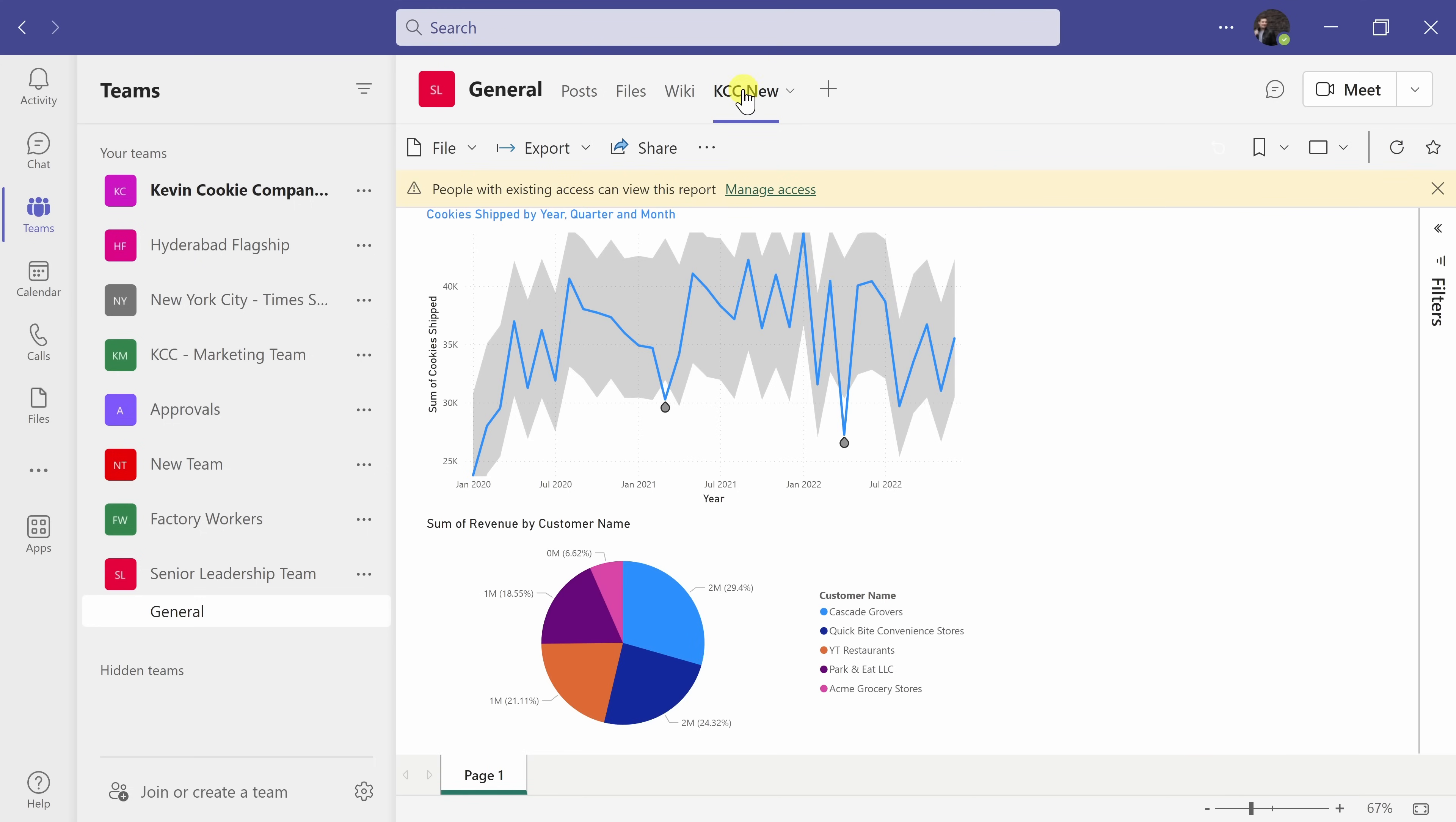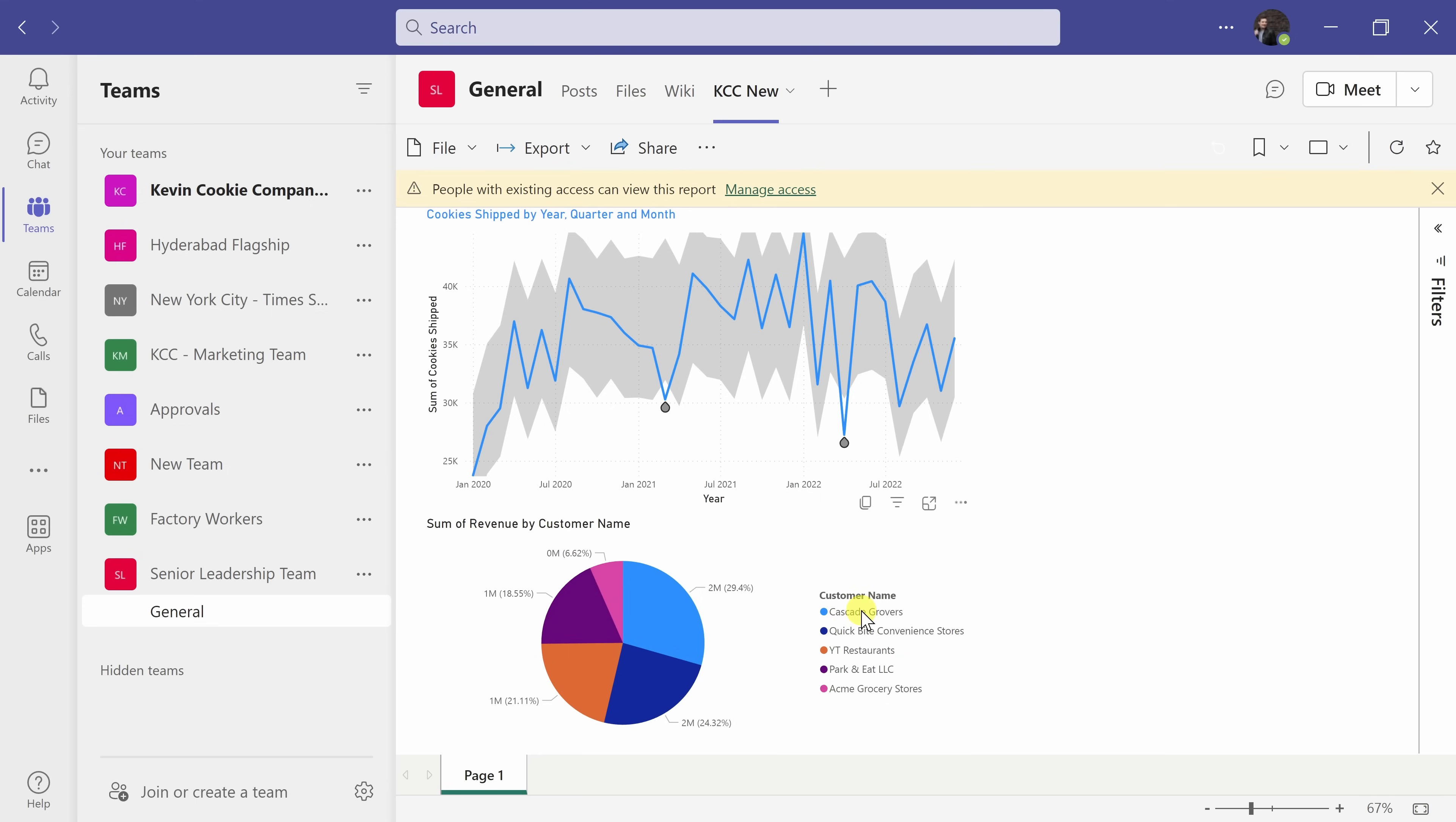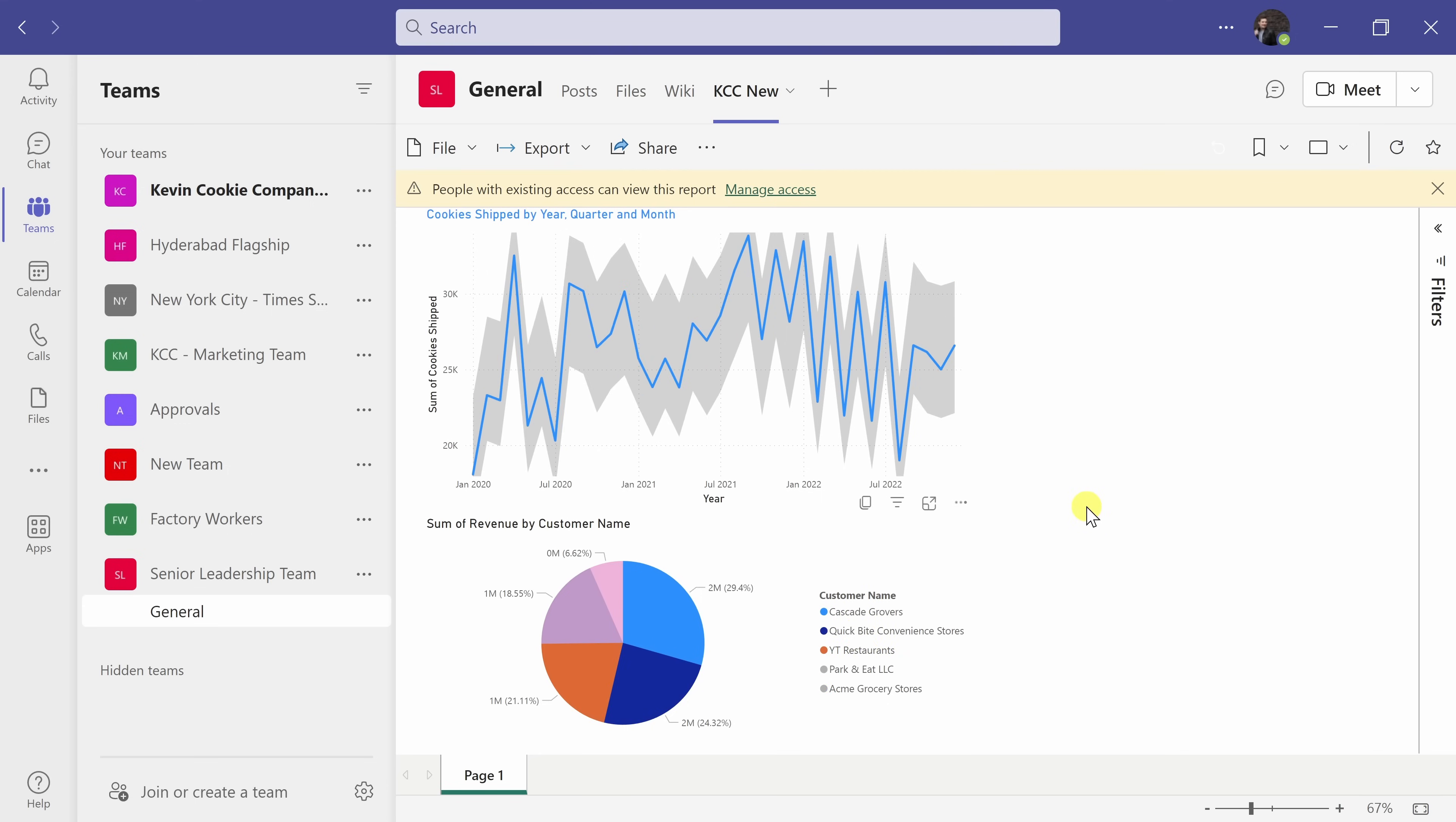I now have a new tab with this Power BI report and the really neat thing is I can interact with this report. Here, I could filter by customer so I get the full functionality directly within a tab in Microsoft Teams.